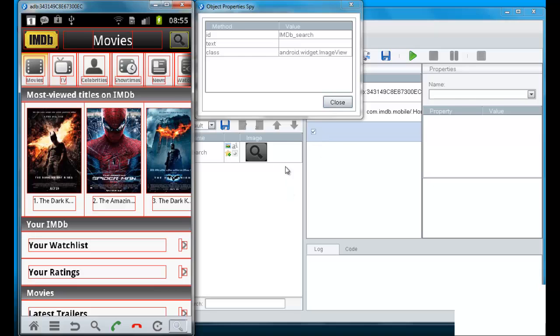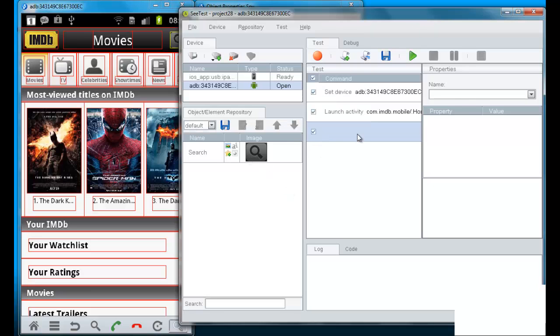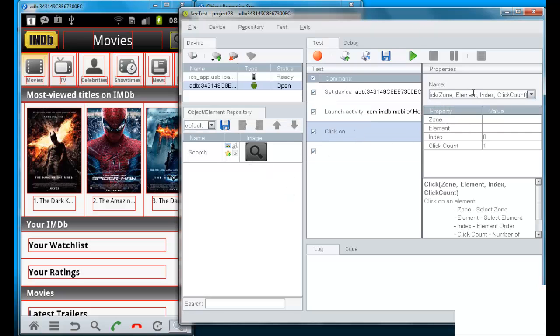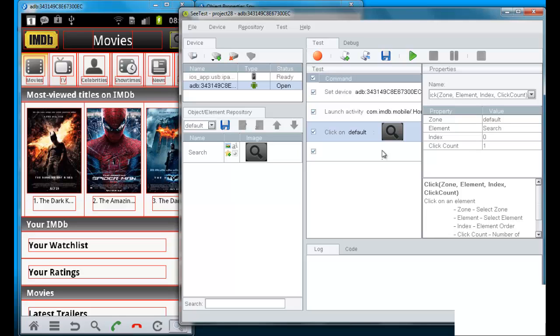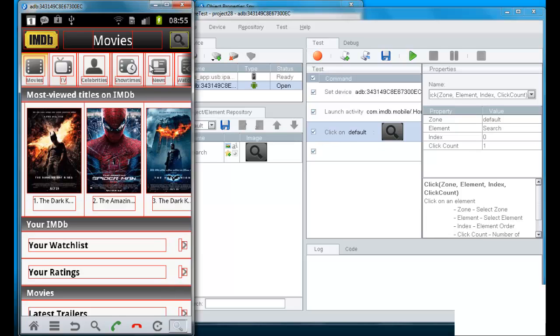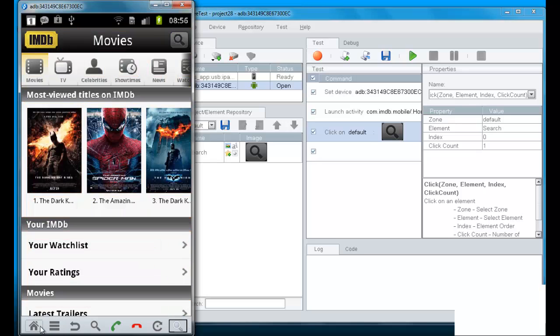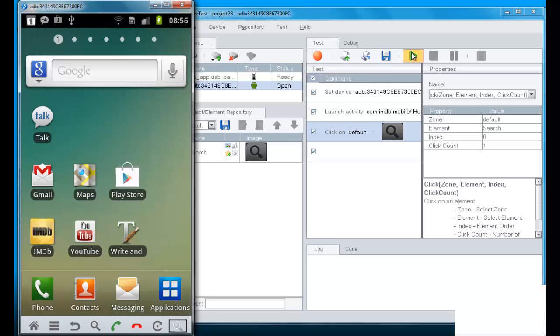So, now this same search button can be identified by both its native ID and the image recognition. This means that if any one of these two changes, it will still be identified by the other. So, if the image changes, it will still be identified by the native ID. And if by accident the native ID has been changed, it will still be identified by the image.